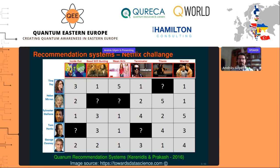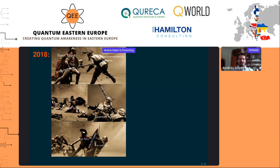Then something happened: a teenager named Ewin Tang produced three papers to arXiv in the second half of 2018, and the quantum recommendation system fell — as did quantum PCA and low-rank HHL — in the sense that under the assumptions used by the quantum algorithm, a classical algorithm can somewhat mimic the quantum algorithm but in a completely classical way. This implied there are no exponential speedups for these problems.